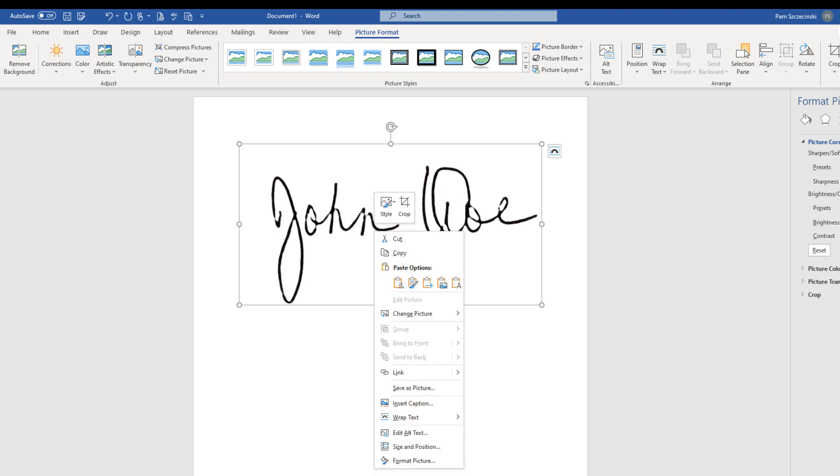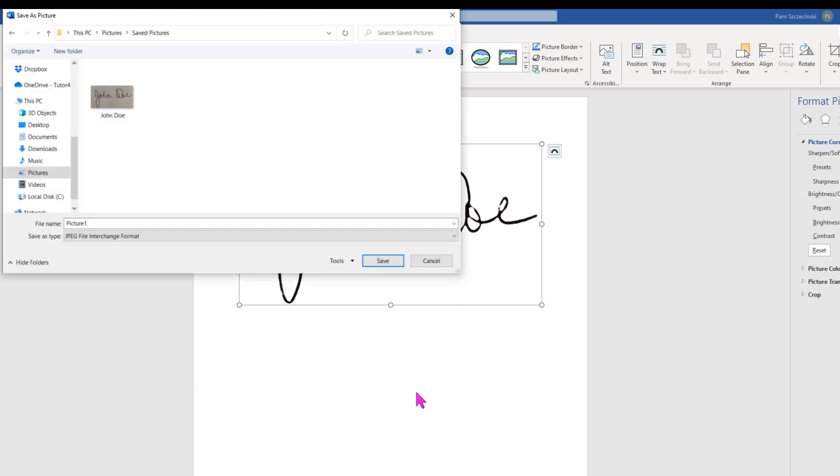To save it, all I have to do is right click on it and choose Save As Picture. I'll verify that I'm saving it as a JPEG, and again, I'm going to make sure I put the name in exactly as I have it on my certificate page. You can even add a dot D extension on it. And that also can help align it with your signature line.